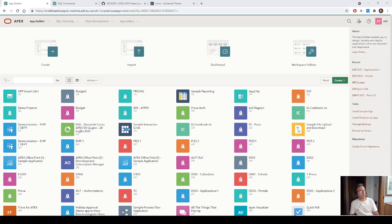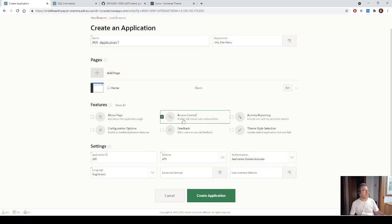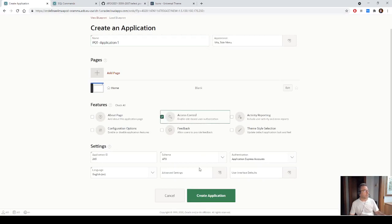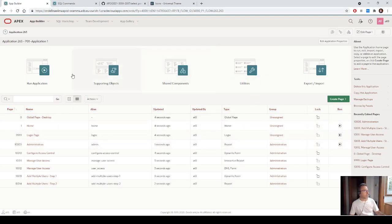To do that, we can create three applications: two example applications and a container. So we can start by creating the first application — create new application P01, application one — and we can insert an access control page and create the application. The wizard creates all the pages for the administration and the access control.